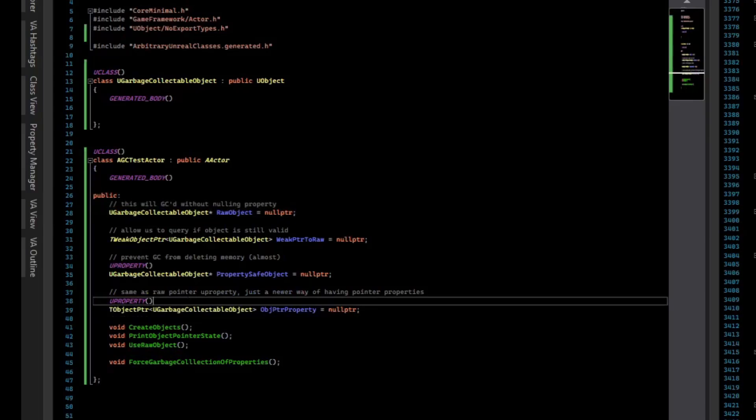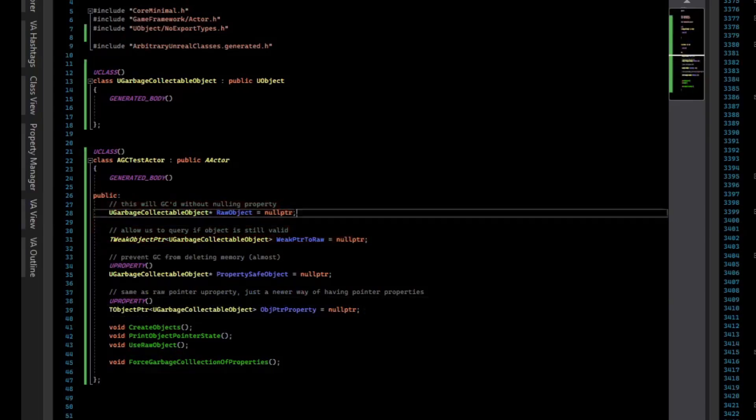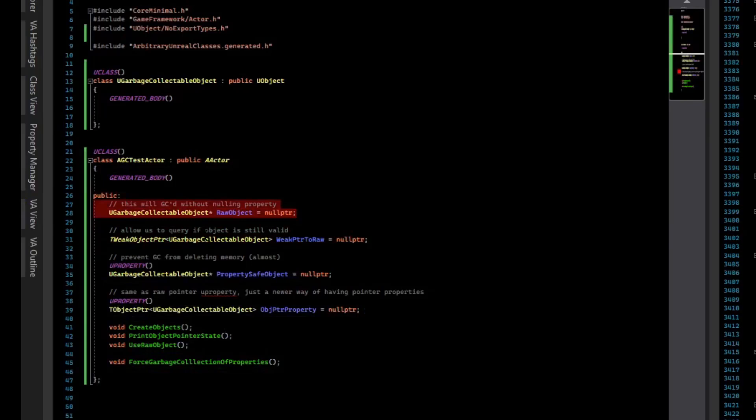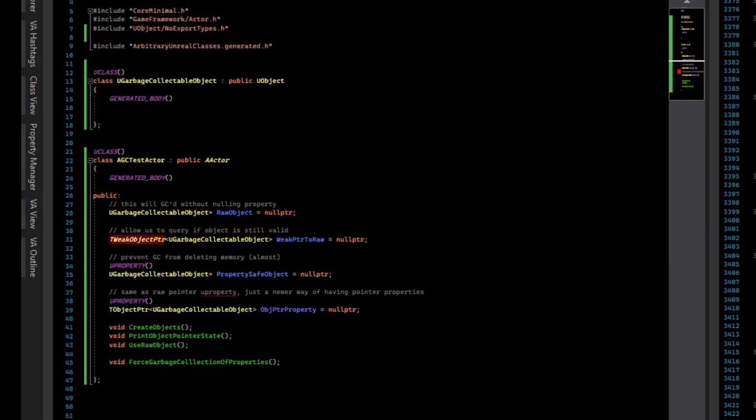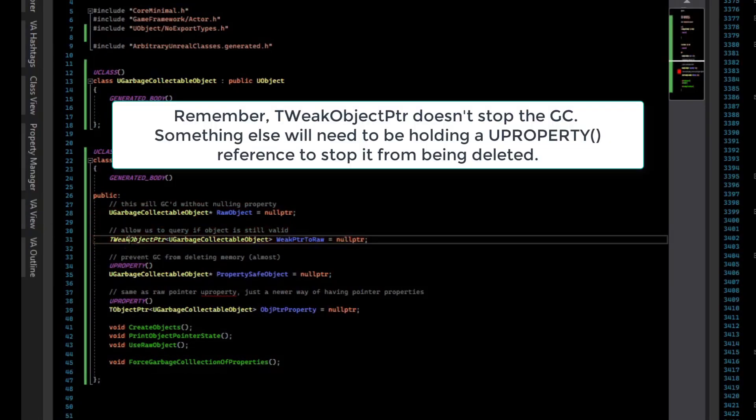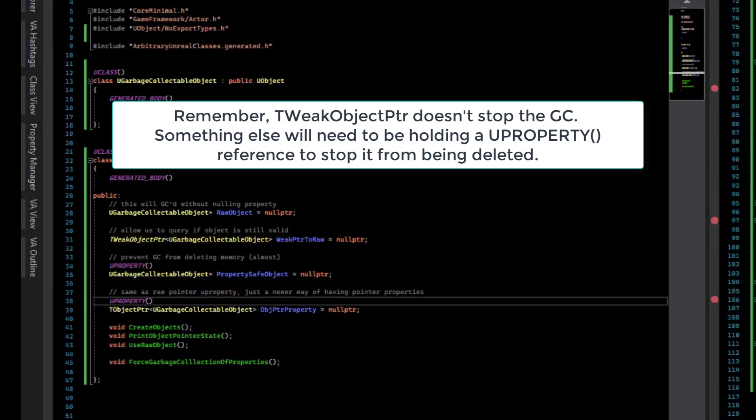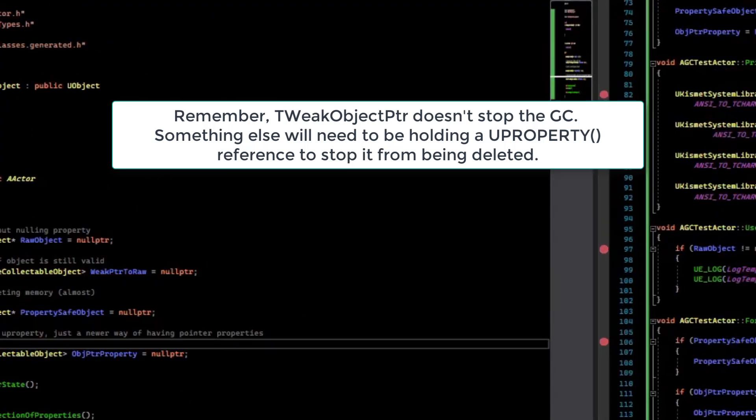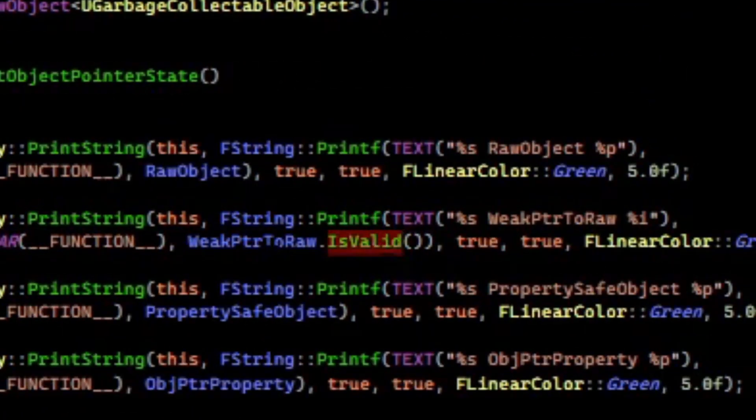And so it's really easy to forget a U property and create a situation where you're going to crash the engine. So in general, for something that's garbage collected, don't make a raw property like this. Put U property on it or monitor it using a T weak object pointer. Because the T weak object pointer, we can call it's valid to test if it's actually pointing to a valid pointer, and then we could use it. So this is valid, lets you check if it's valid, and then you can dereference the pointer and use it.